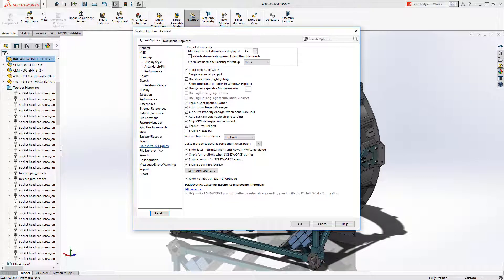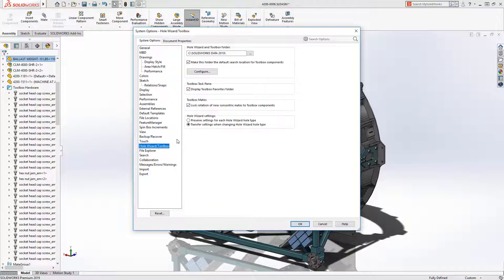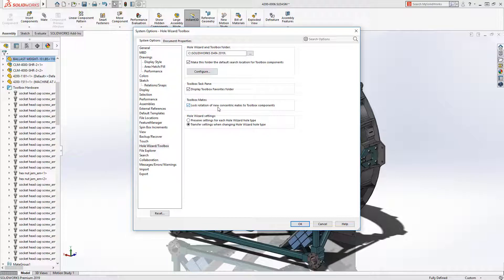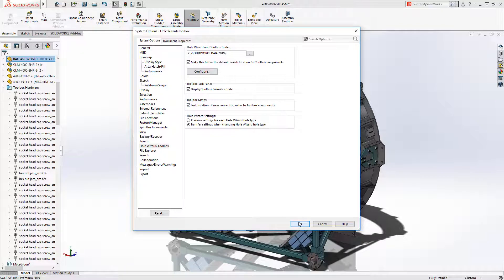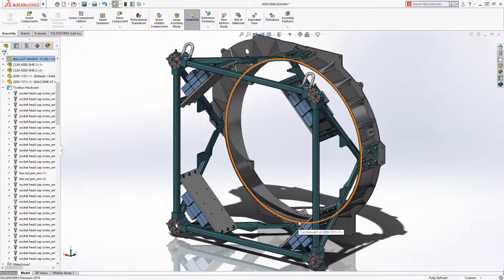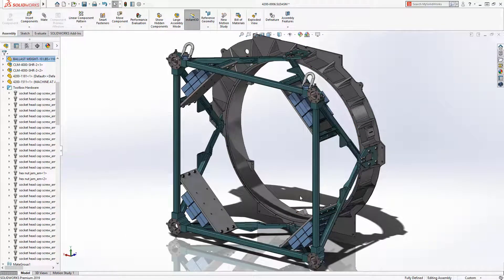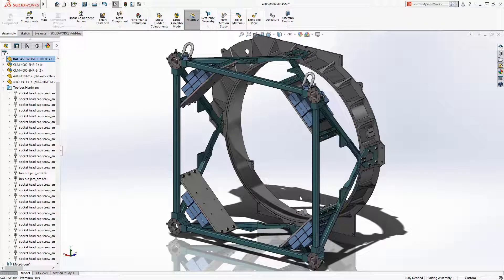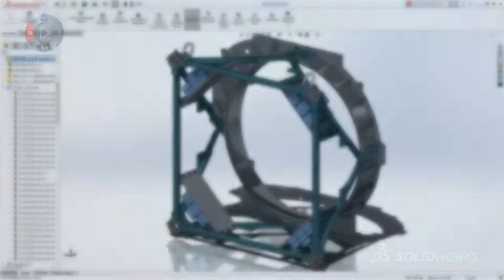In SolidWorks 2019, there's now an option to automatically lock the rotation of all new concentric mates to toolbox components upon insertion. Saving even more time and keeping your assemblies fully defined and conforming to best practices.